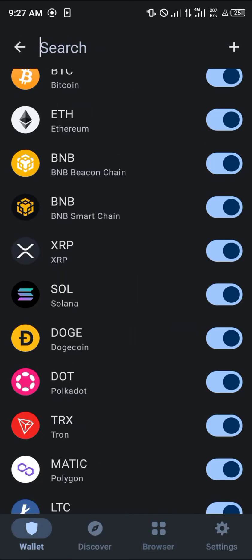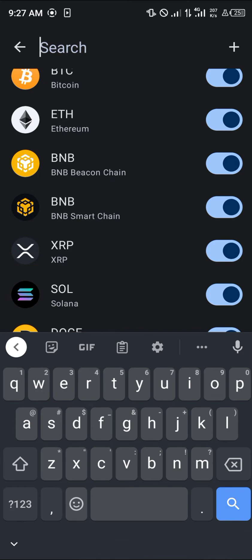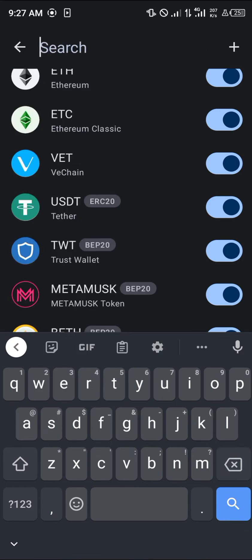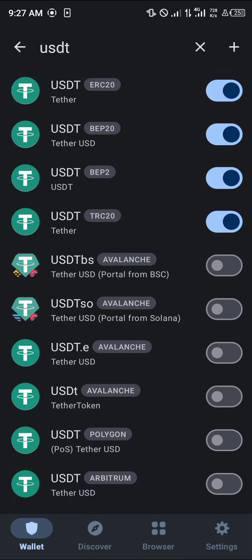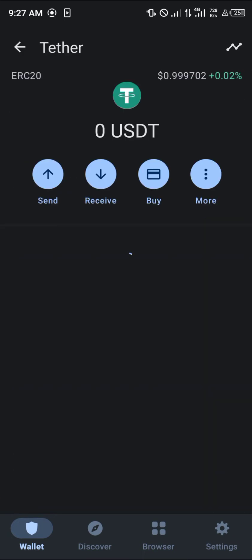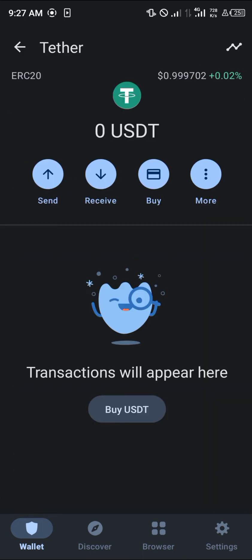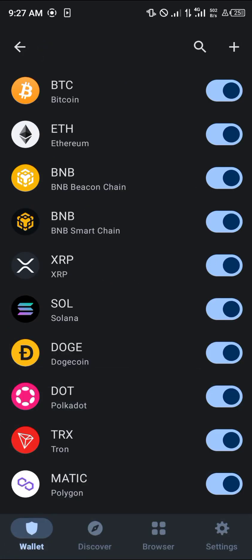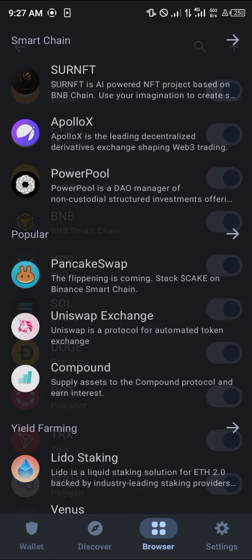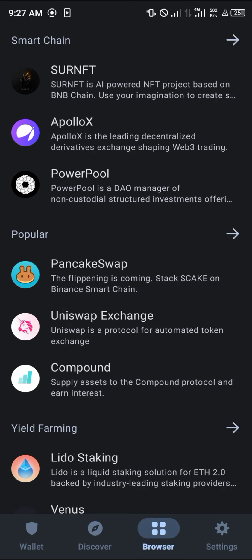Another instance could be buying Ethereum using USDT on the ERC20 network. This can be done by simply possessing USDT on this Ethereum-based network. All you need to do is simply head over to your browser again and click on Uniswap.